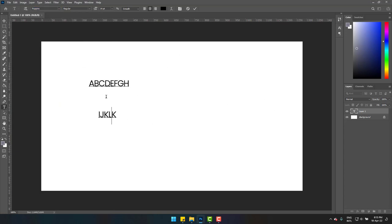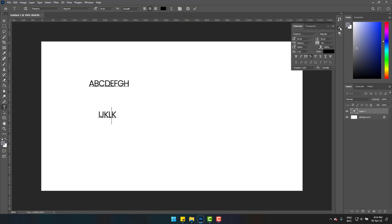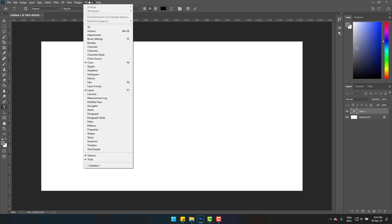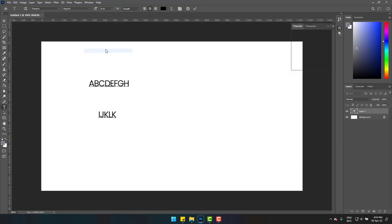So here is a simple solution to do it. Simply go to characters here. And if you can't find it there, go to windows on the top and click on characters. The box will pop up and here you can see small caps is activated.